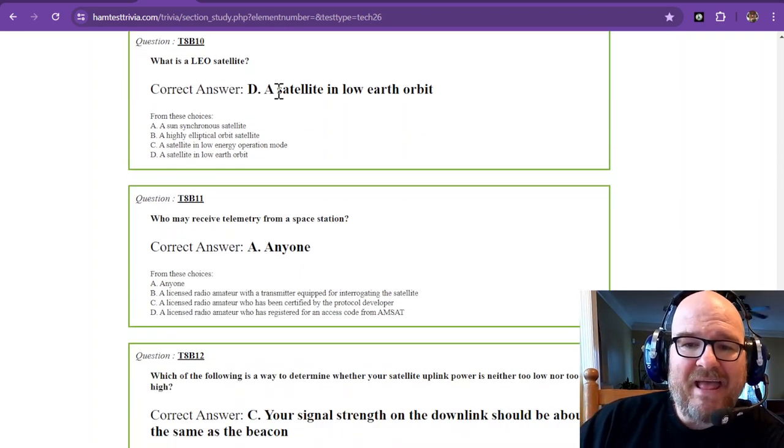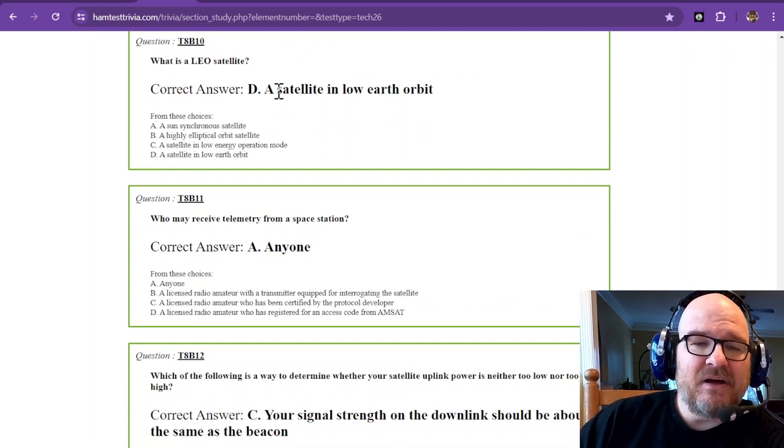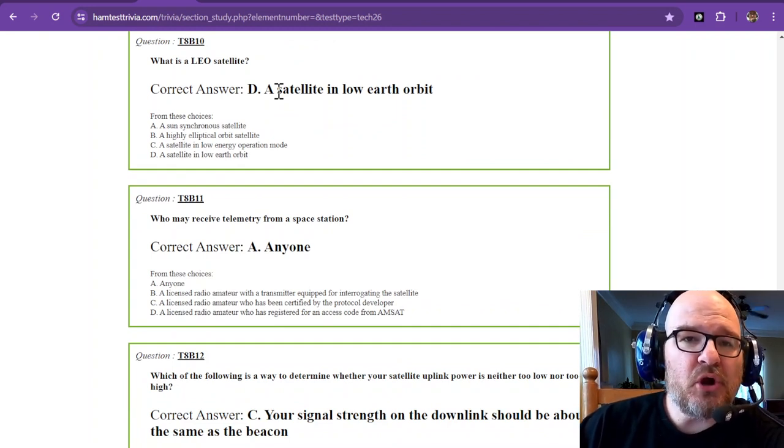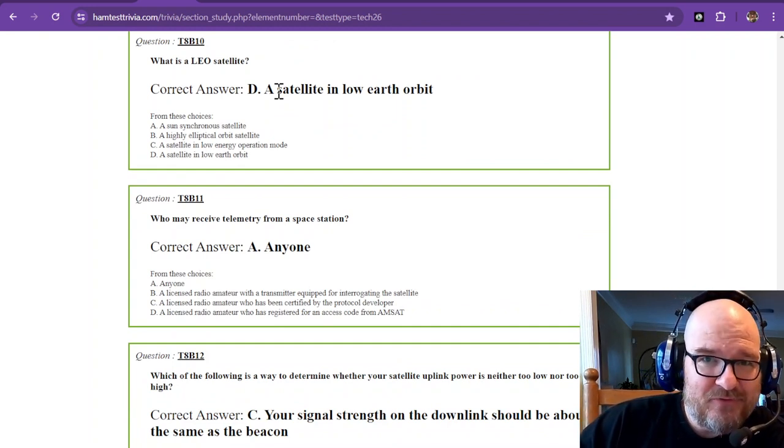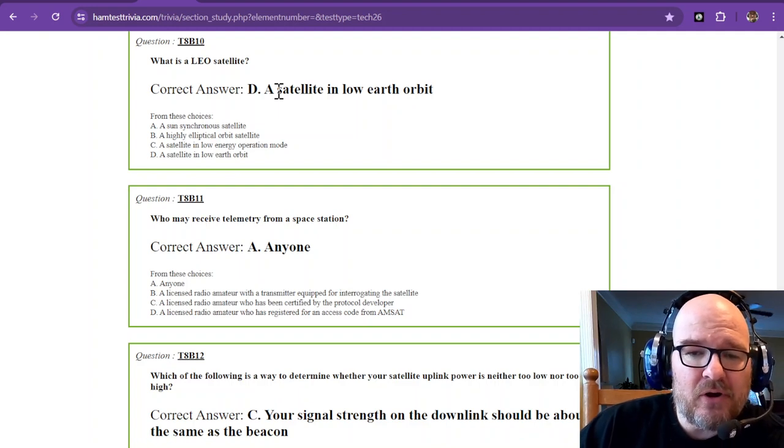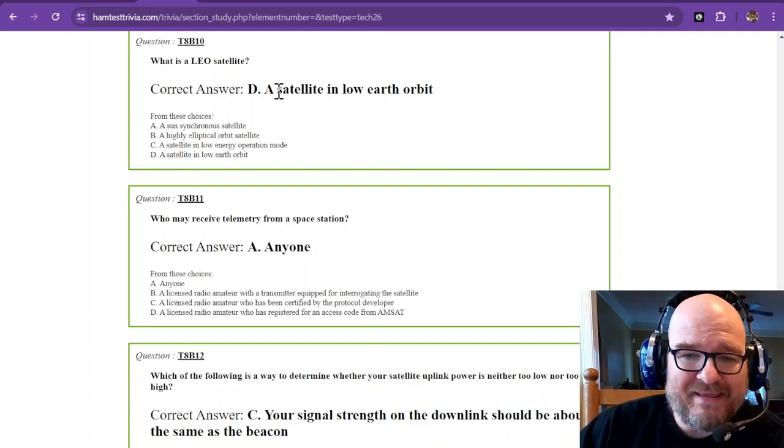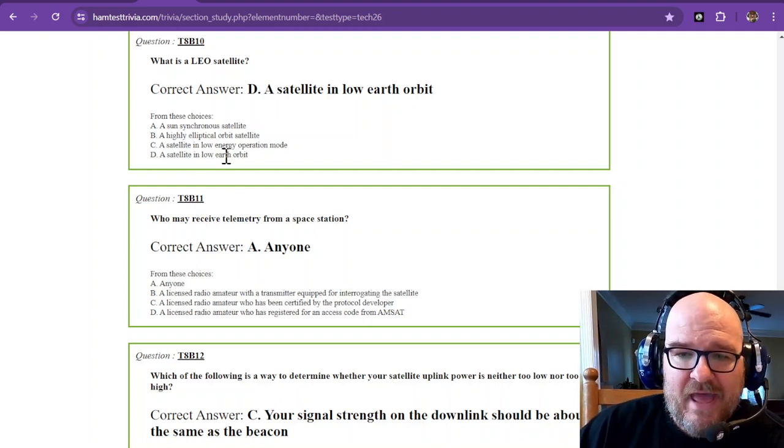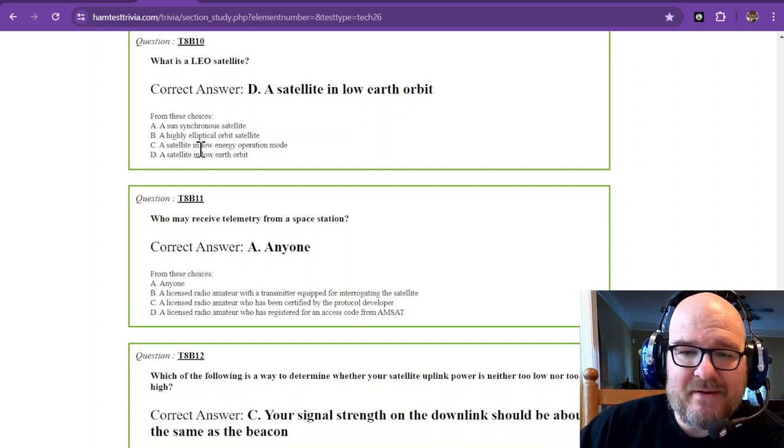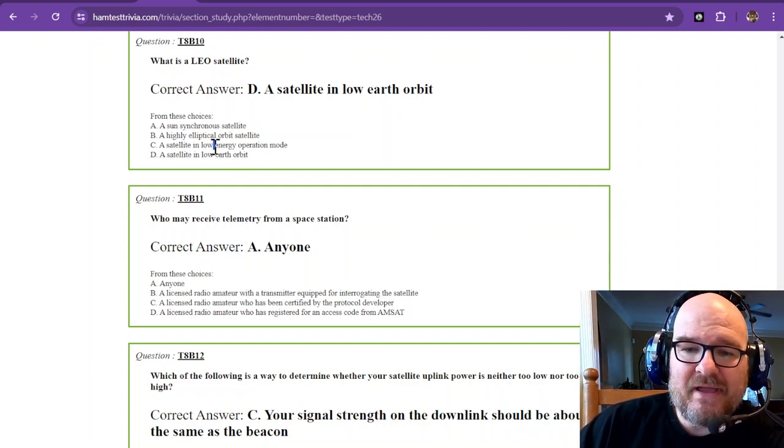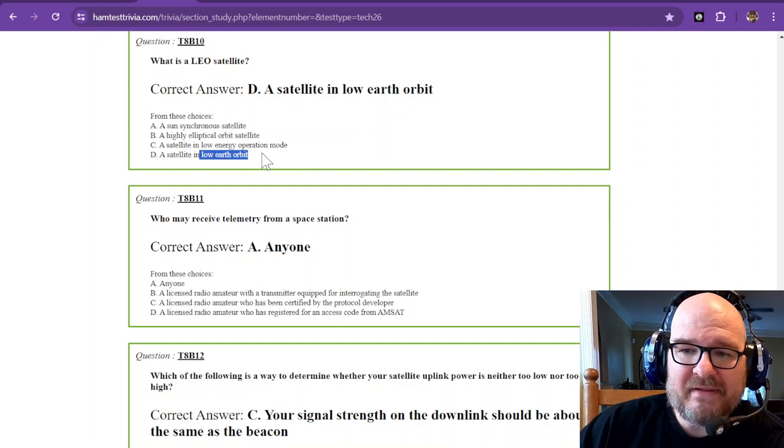What is an LEO satellite? A low earth orbit. That's not a law enforcement officer. It's a low earth orbit. So there are two that have LEO in them down here. It's not low energy. It is low earth orbit.